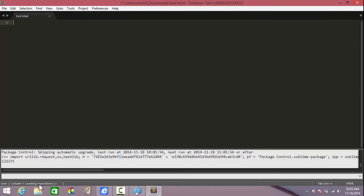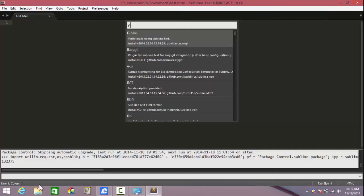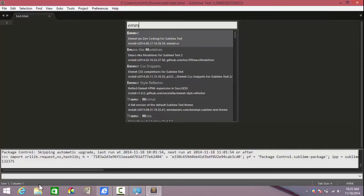Down here at the bottom you'll see a message which says loading repositories. Wait for the repositories to get loaded. Now they are. You see this pop-up dialog box. Just write the word Emmet out there. Typing the first three letters should bring up the suggestions.